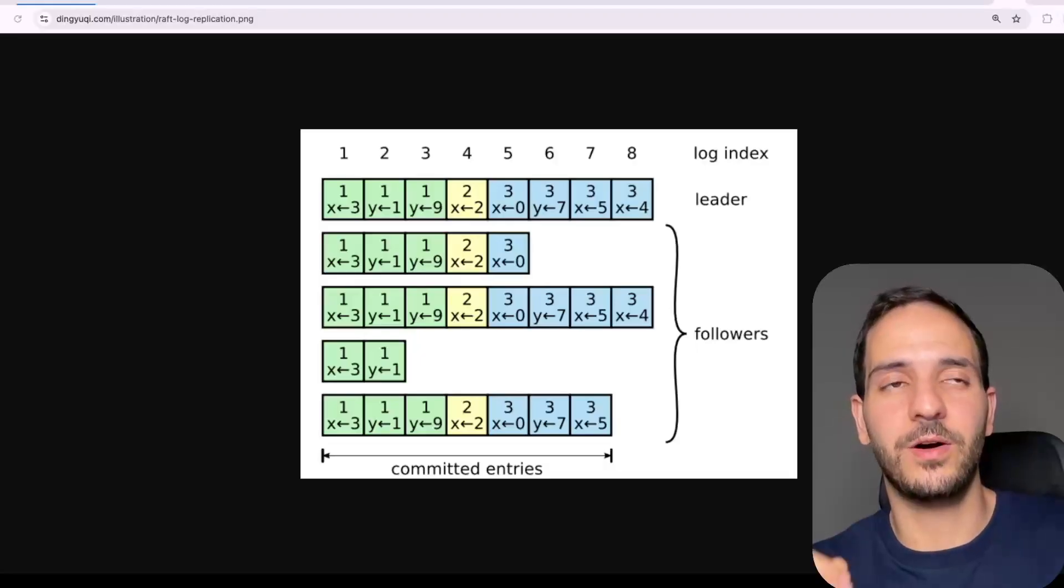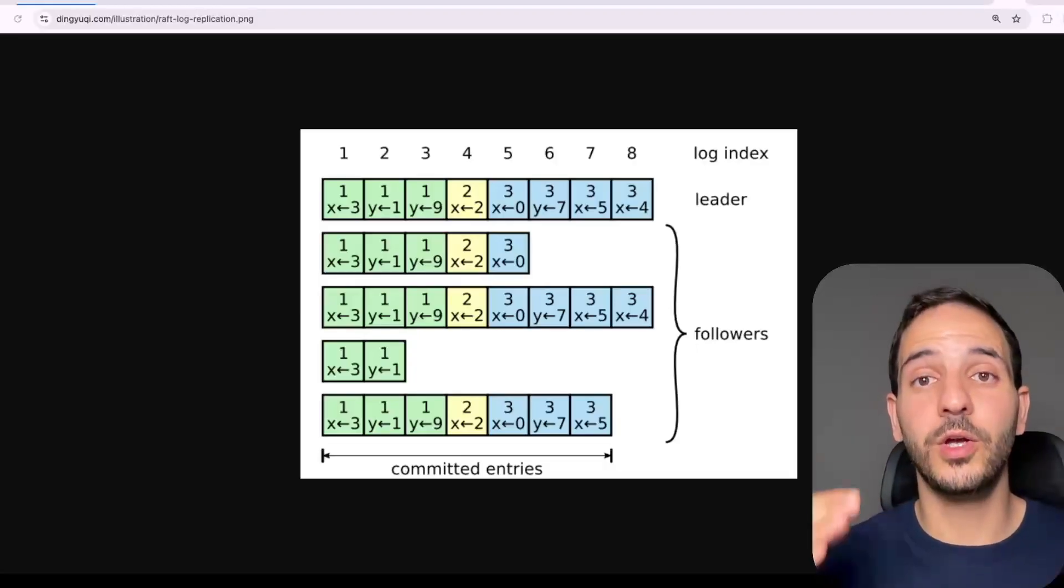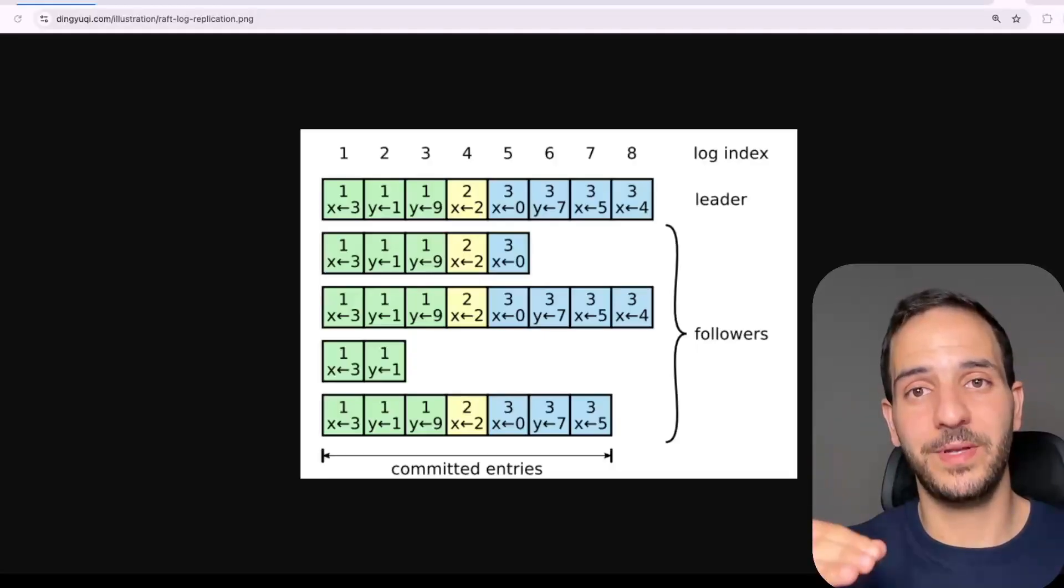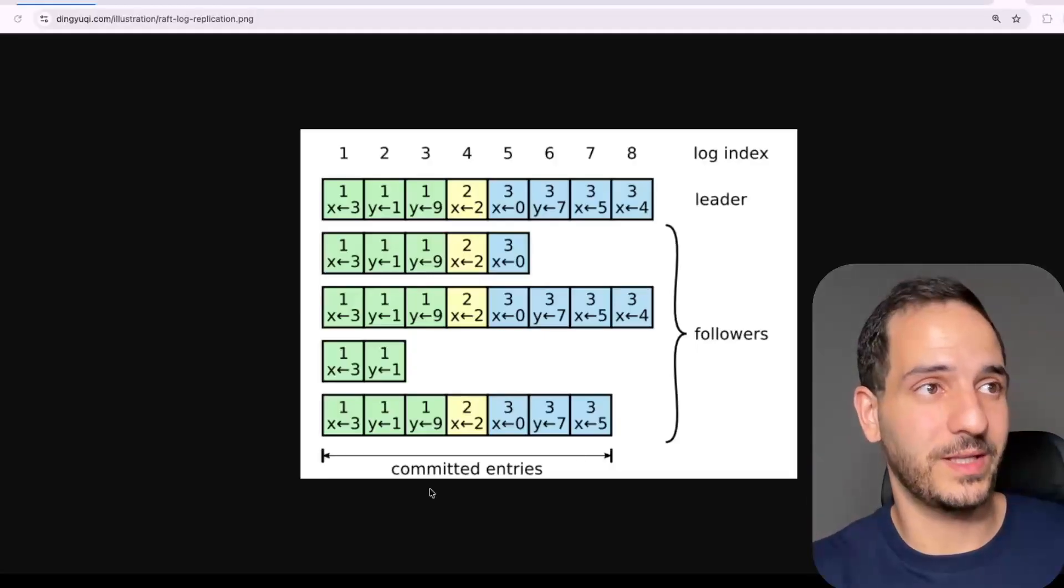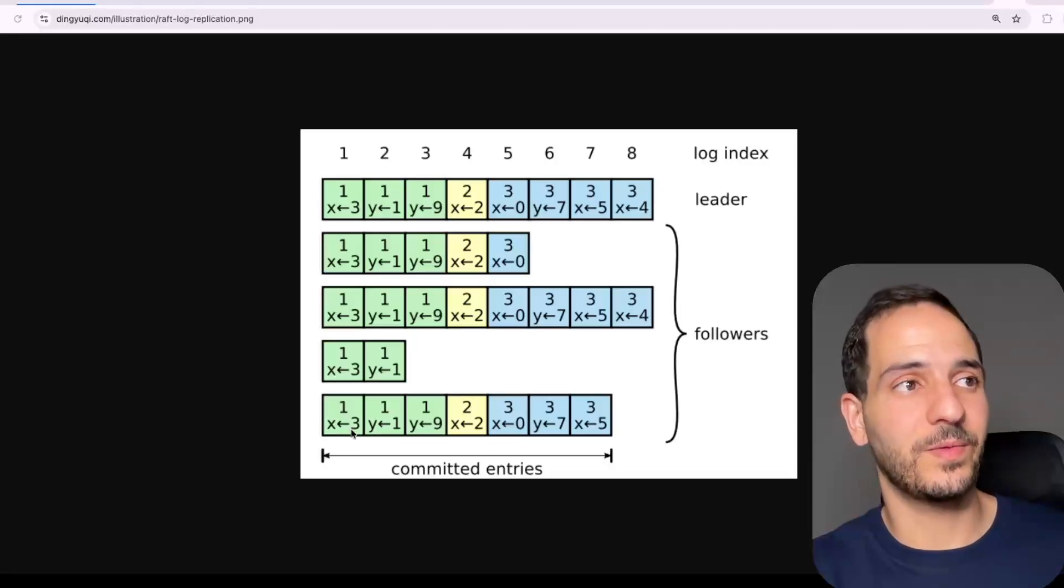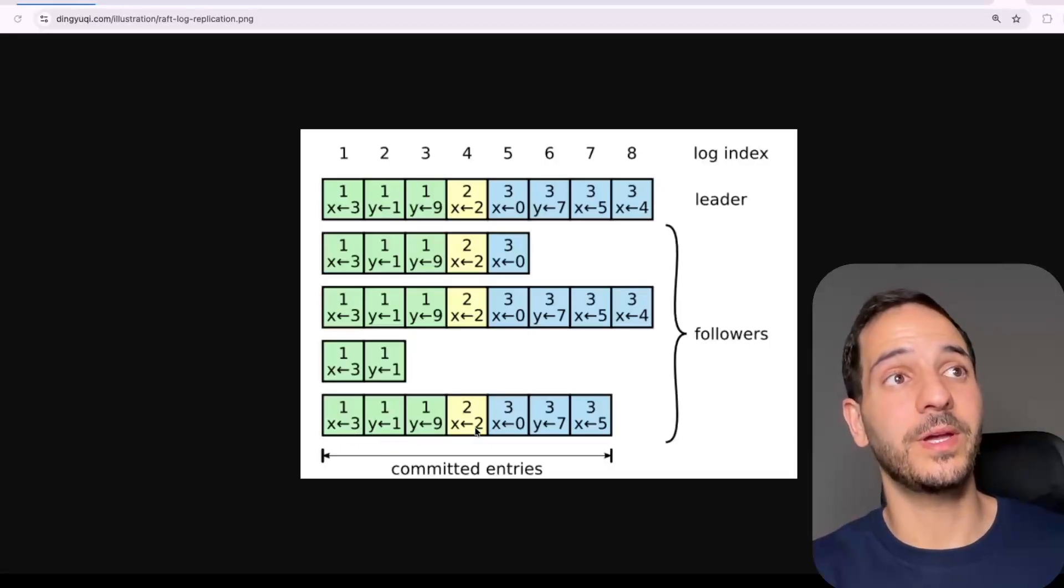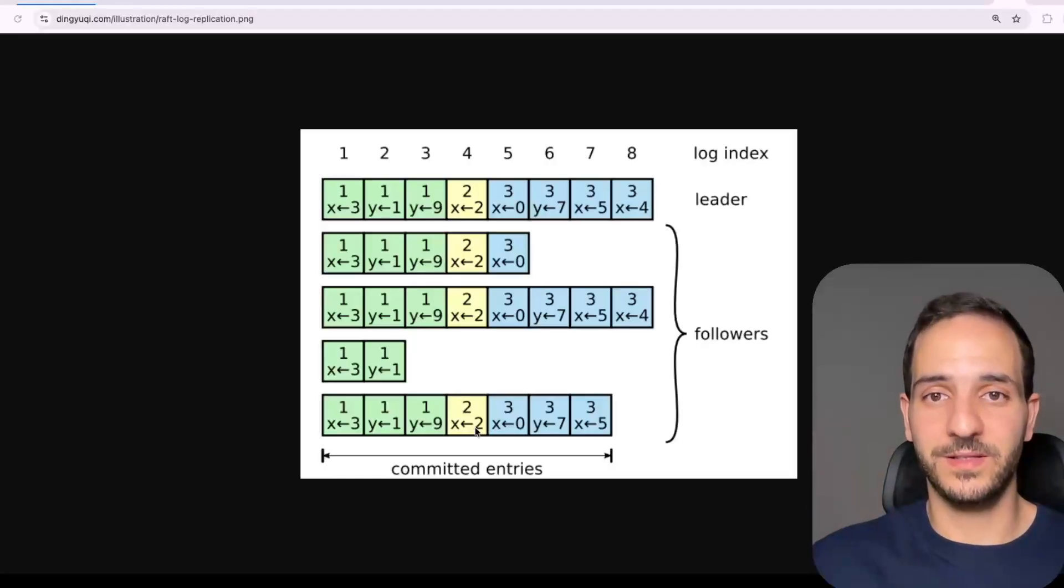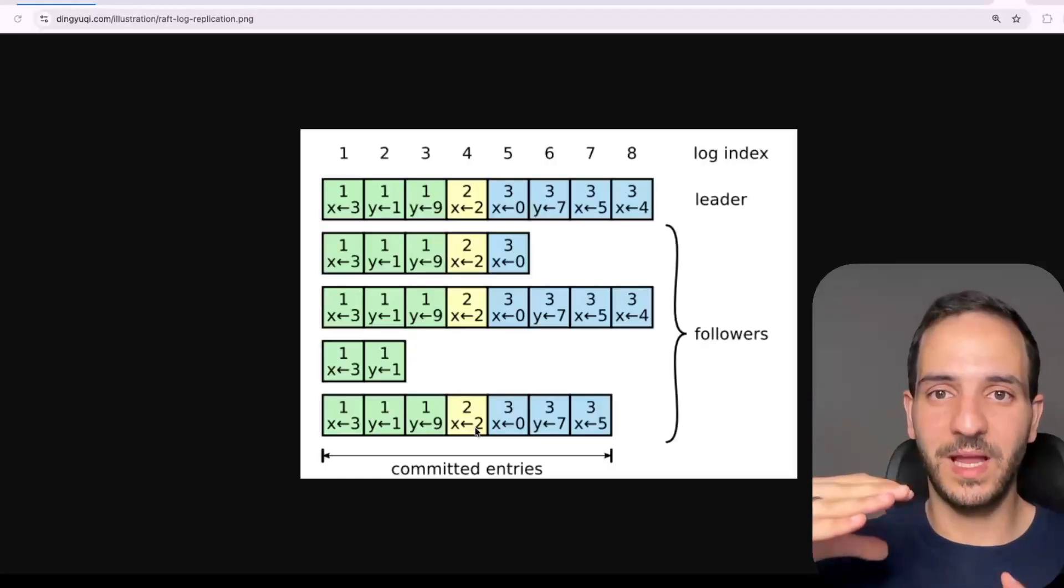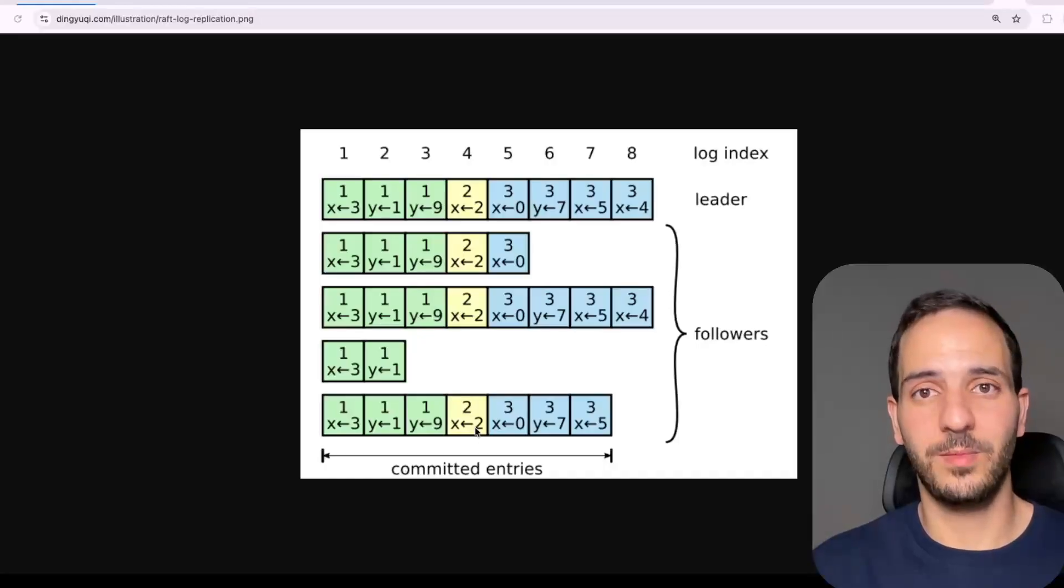So instead of sharing the whole state, we share events or steps that happened to the state. So in this example here, we commit entries. So for instance, we start by assigning three to x, then one to y, and so on. And if we apply these events or these entries, we arrive to the same state.